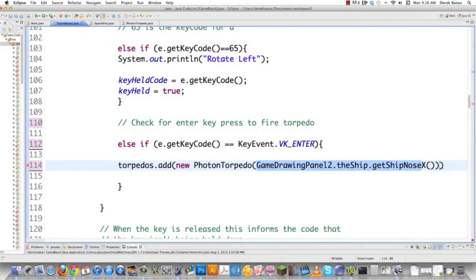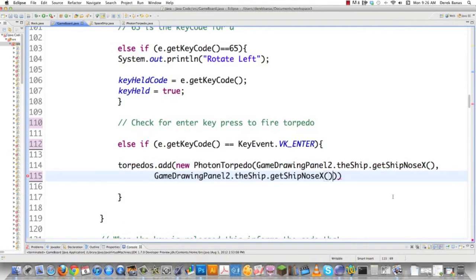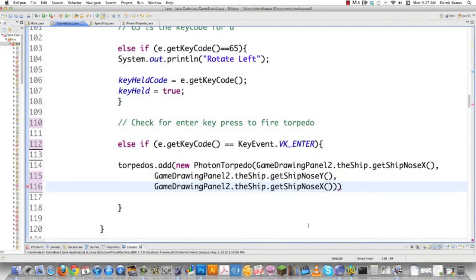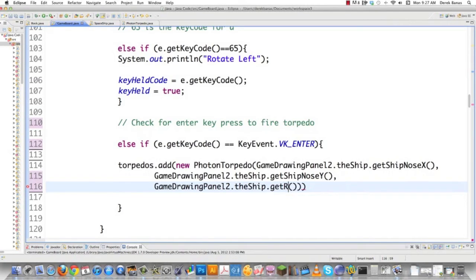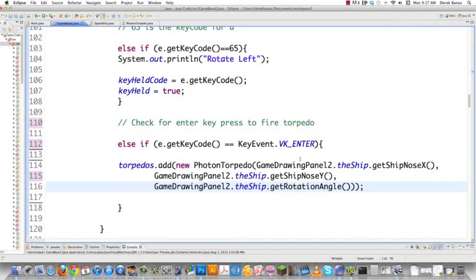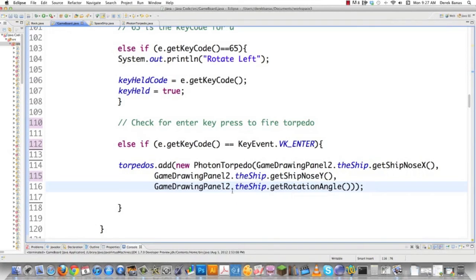I'll copy this and type it again to get the Y vector. Paste and change to getShipNoseY. Then paste again to get the rotation angle: getRotationAngle(). There we are, we just created a new torpedo. It will start on the game board when enter is pressed, wherever the X and Y nose values are for the spaceship, and shoot based on the spaceship's rotation angle so it goes in the right direction.